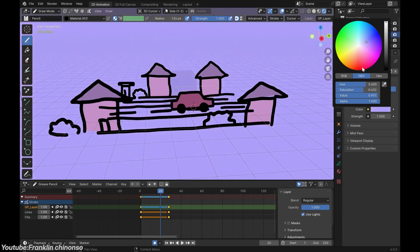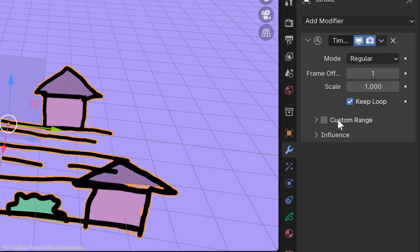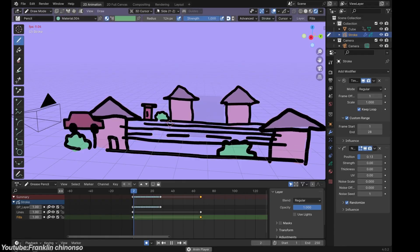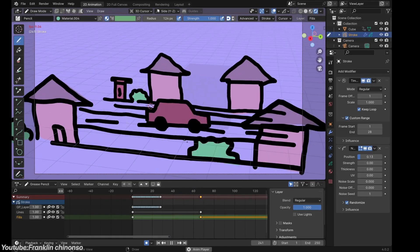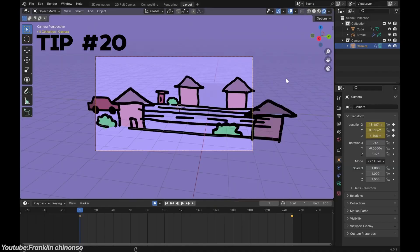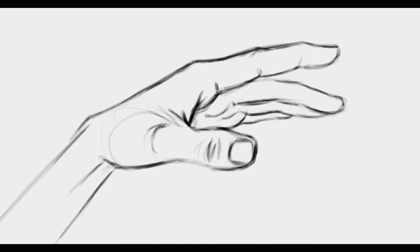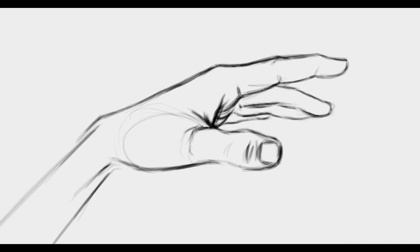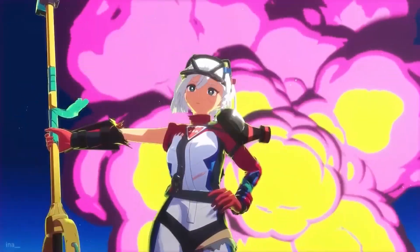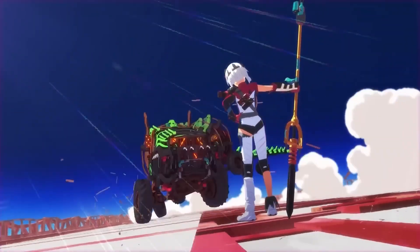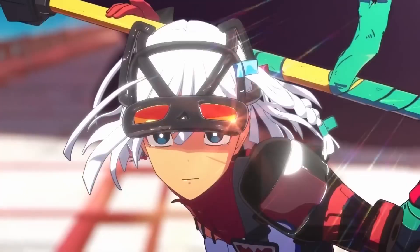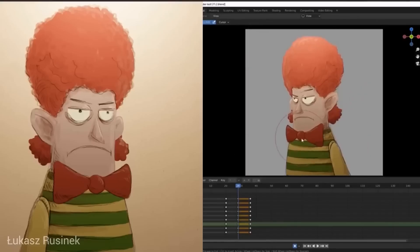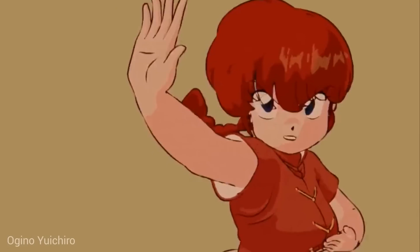A Grease Pencil object in Blender is treated like any other object in the scene. You can move it in 3D space, parent it to bones, attach modifiers, and render it with lighting and shaders. This tool gives you, as an artist, flexibility in how you can approach animation. You can create traditional 2D animations while maintaining 3D depth, making it ideal for things like 2.5D effects, animated cutscenes, or stylized animation where 2D characters interact with 3D environments.